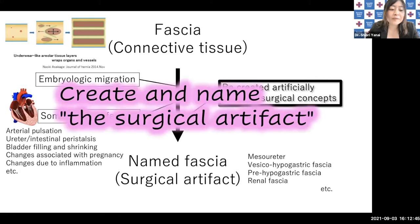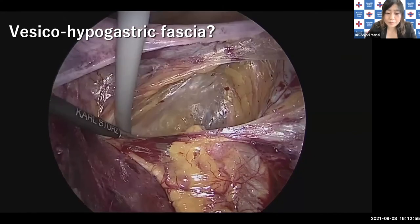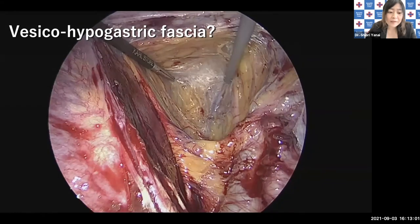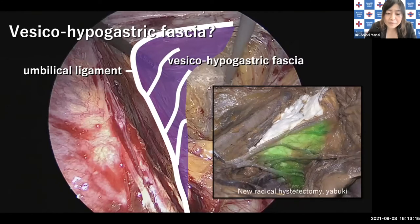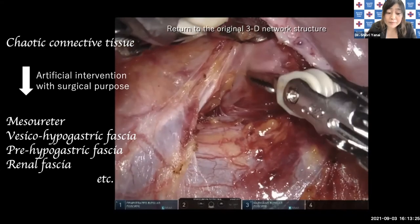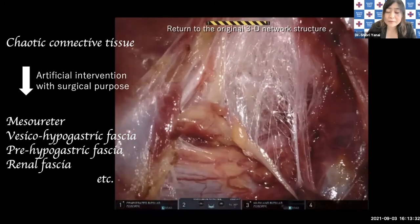We always create the surgical artifact and name it. One example is the vesical hypogastric fascia. We separate the connective tissue between the external iliac blood vessels and the internal iliac artery. Finally, it appears like a sheet that contains the branches of the internal iliac artery — it is called the vesical hypogastric fascia. However, as you can see, it is an end-result structure where the separated connective tissue is just attached. Similarly, the named fascia that looks like a single membrane is all created as an artifact from unstructured connective tissue to achieve the surgical purpose.